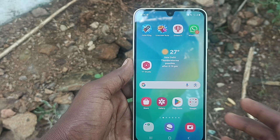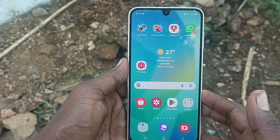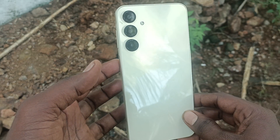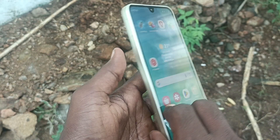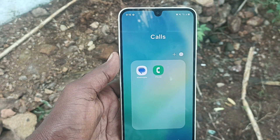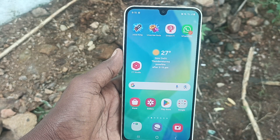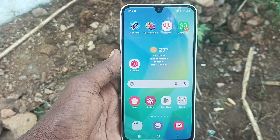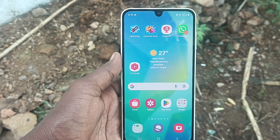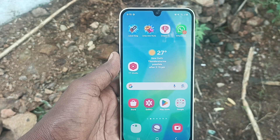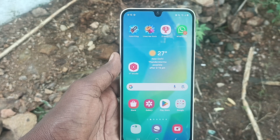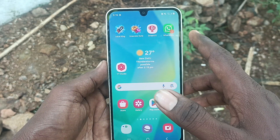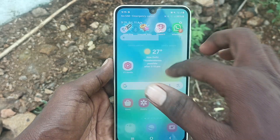Hi friends, welcome to 5-Minute Stock YouTube channel. Here is the Samsung Galaxy A16 5G smartphone. In this video you will learn how to set up Secure Folder in your phone, and also how to use Secure Folder to hide some important files and apps.